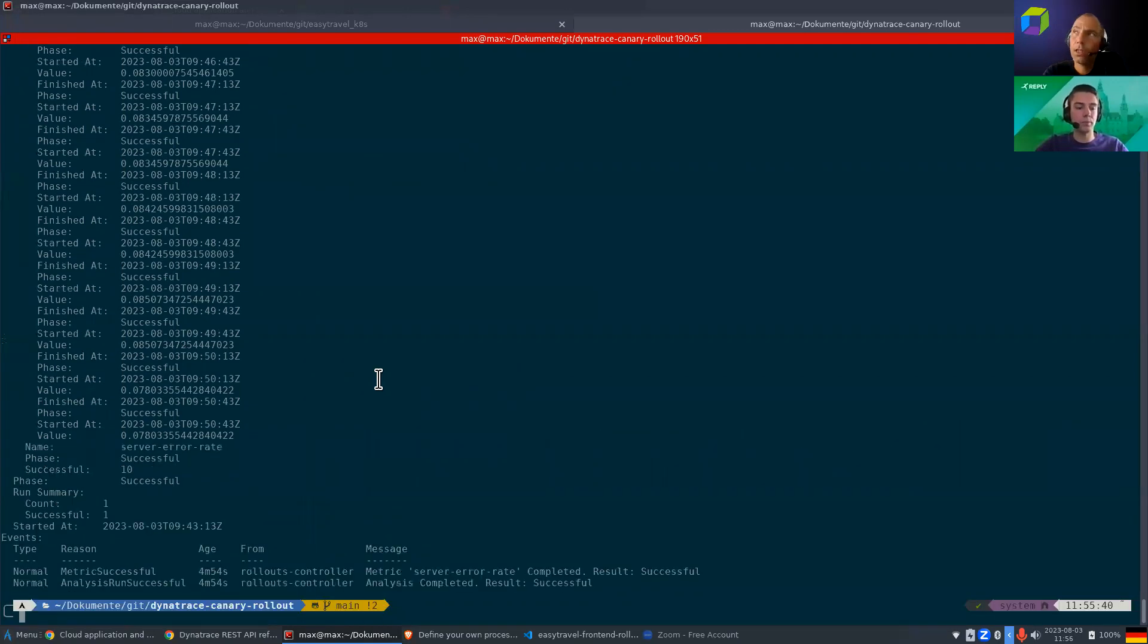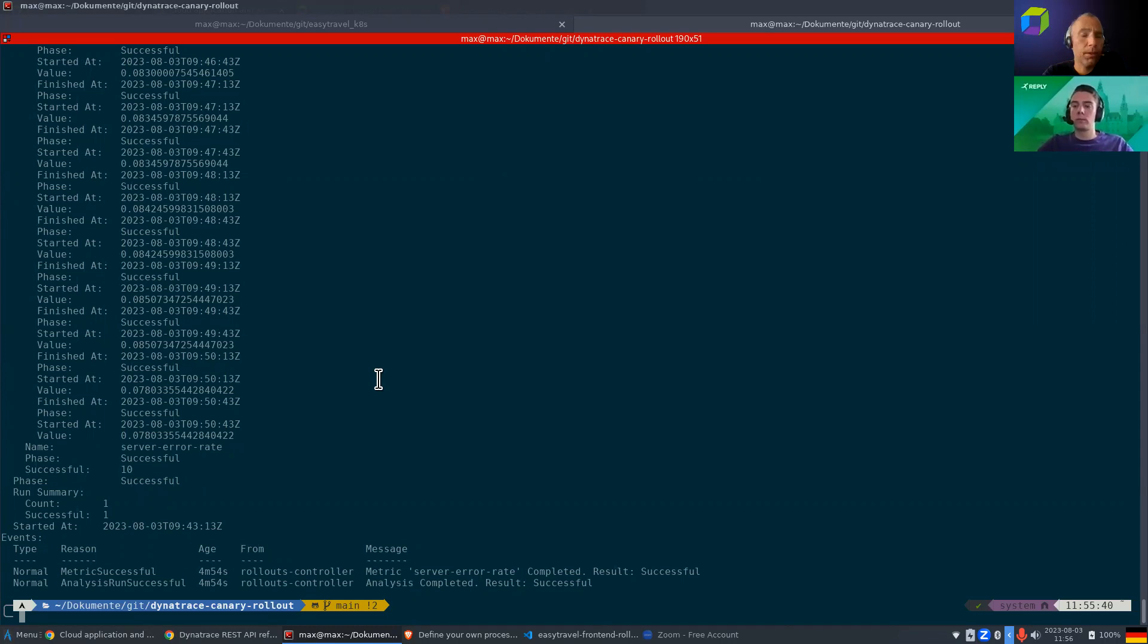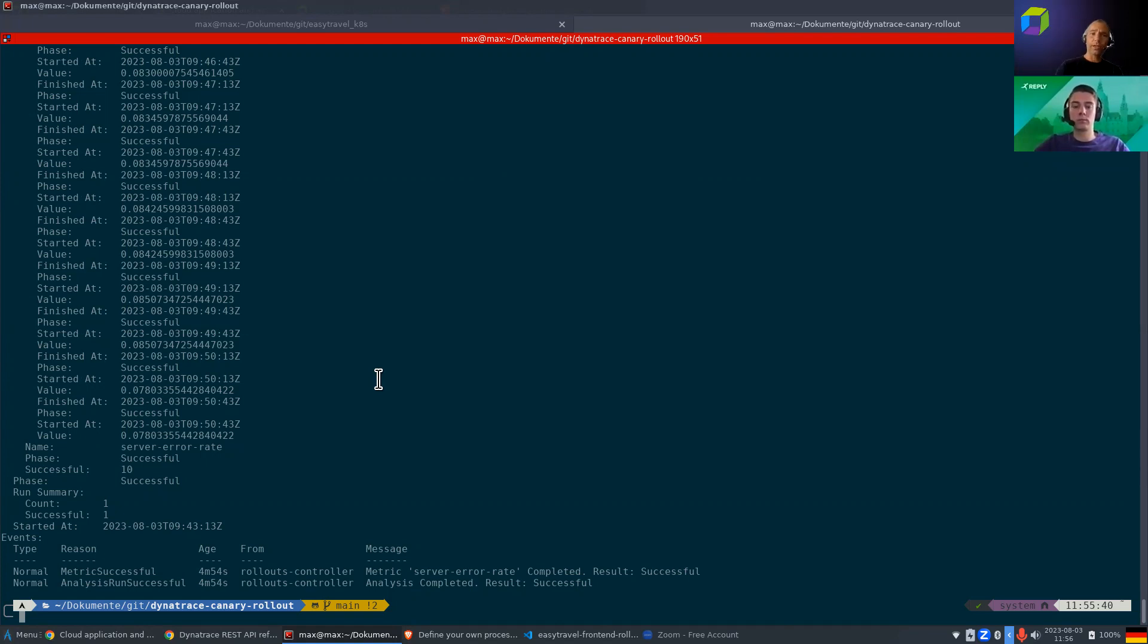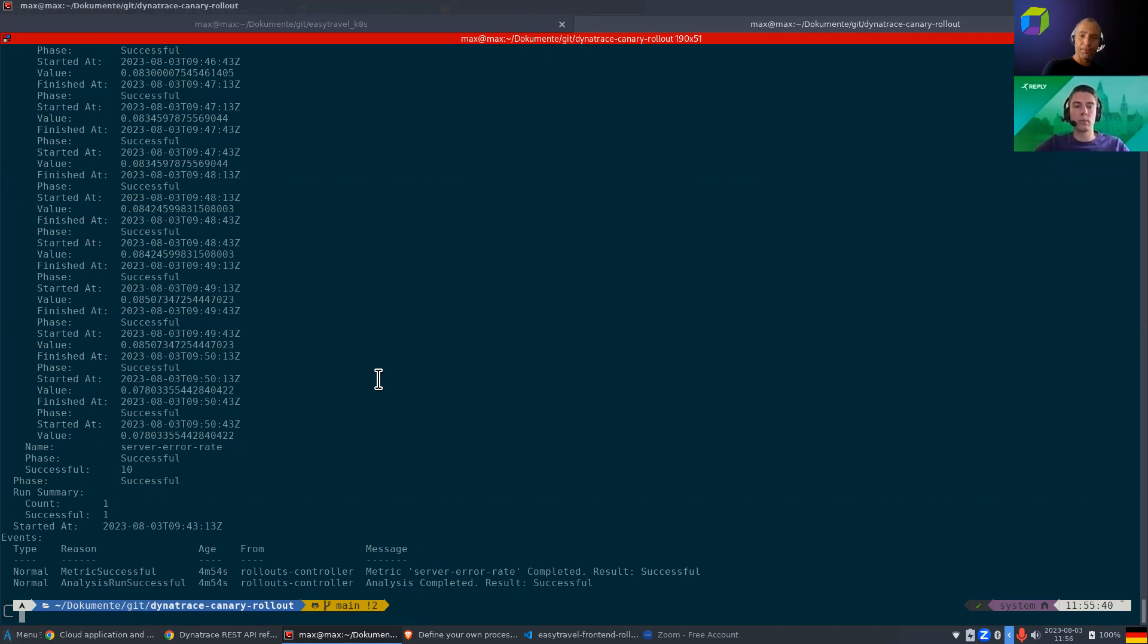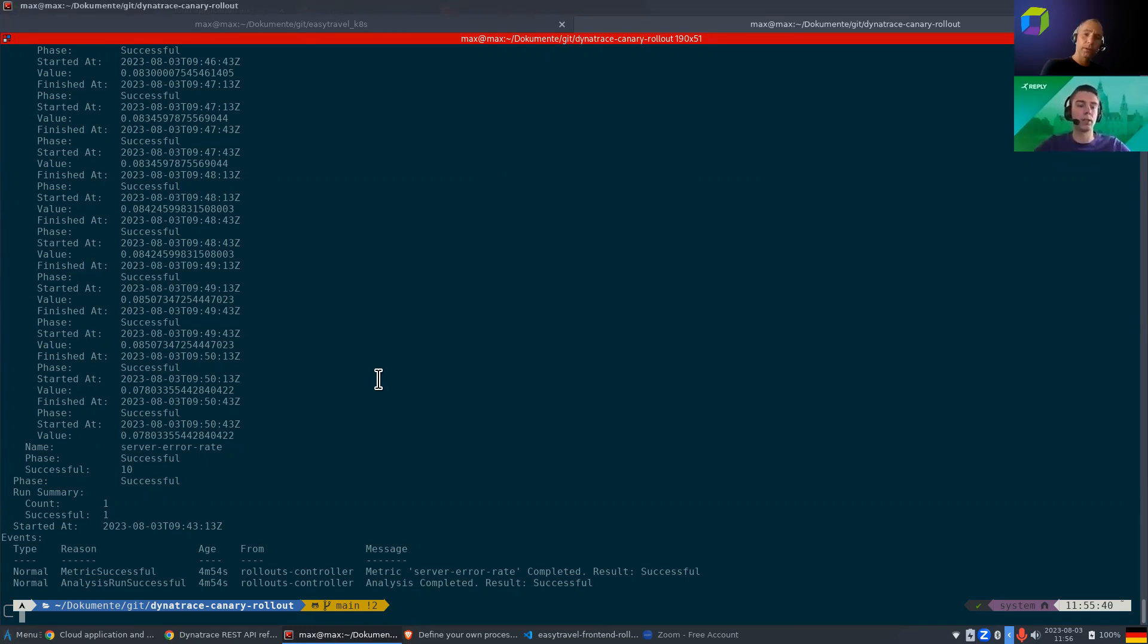Perfect. And then, again, for folks that are not familiar with Argo rollouts in the analysis template, you can really specify different queries. There's different ways how you can pull data from external tools. The one that you chose today is actually, I think, the easy way with the web integration that they have, where you can make a call to a REST API and pull in that data and then parse the result and then compare it against the threshold, which is really neat. Awesome. Yeah. You can also use multiple queries and chain queries, however you want to like it. But in our case, just one query.